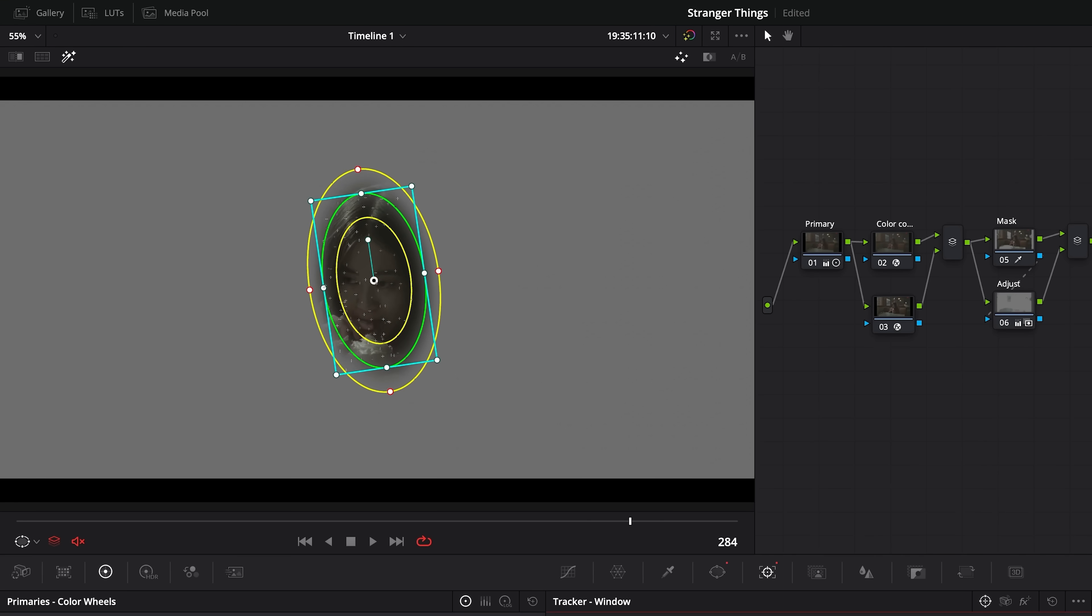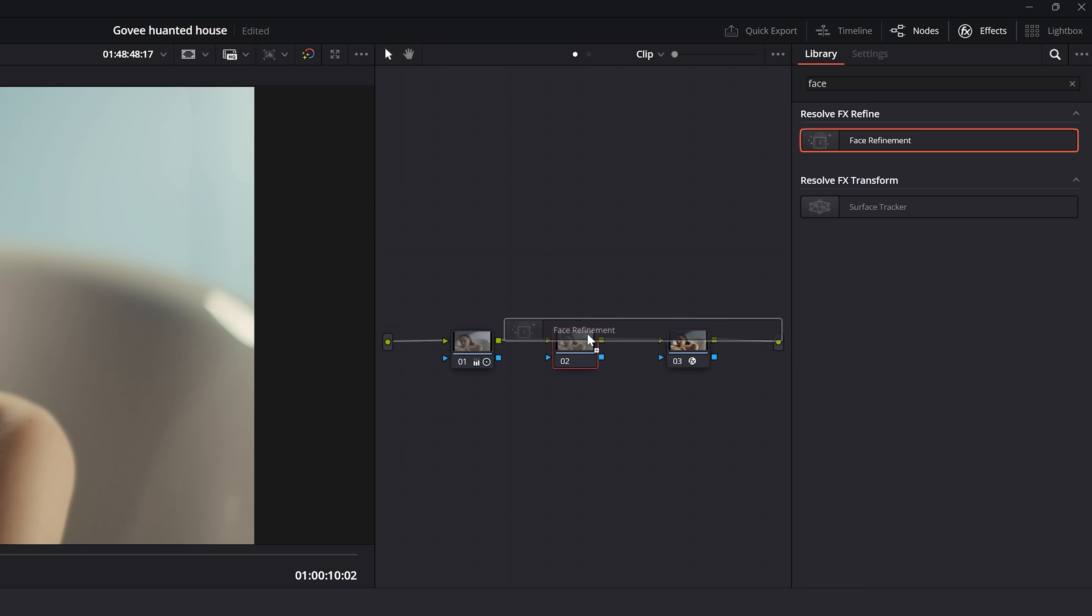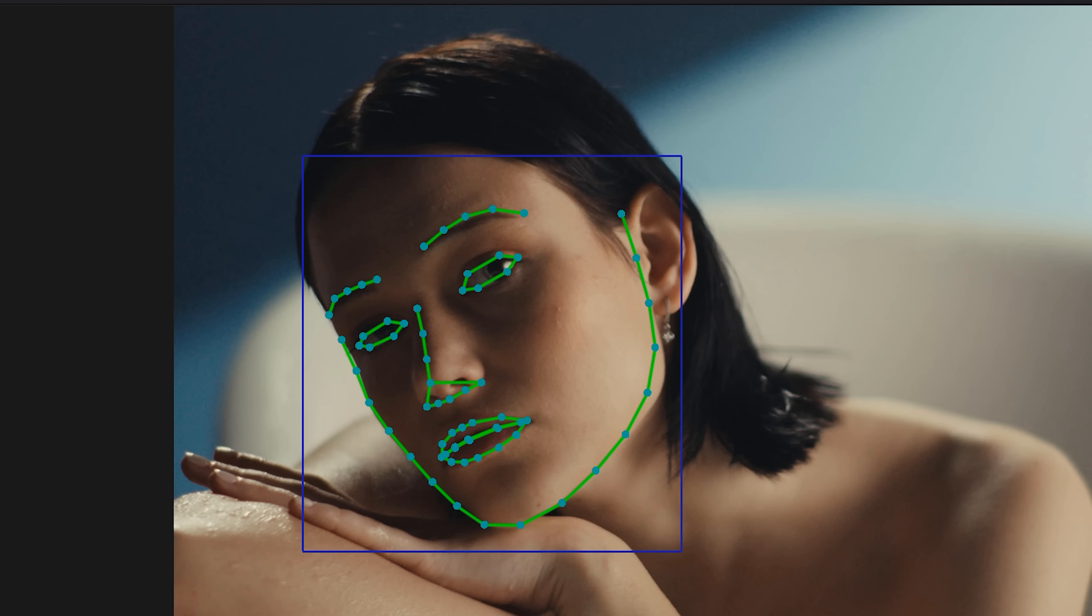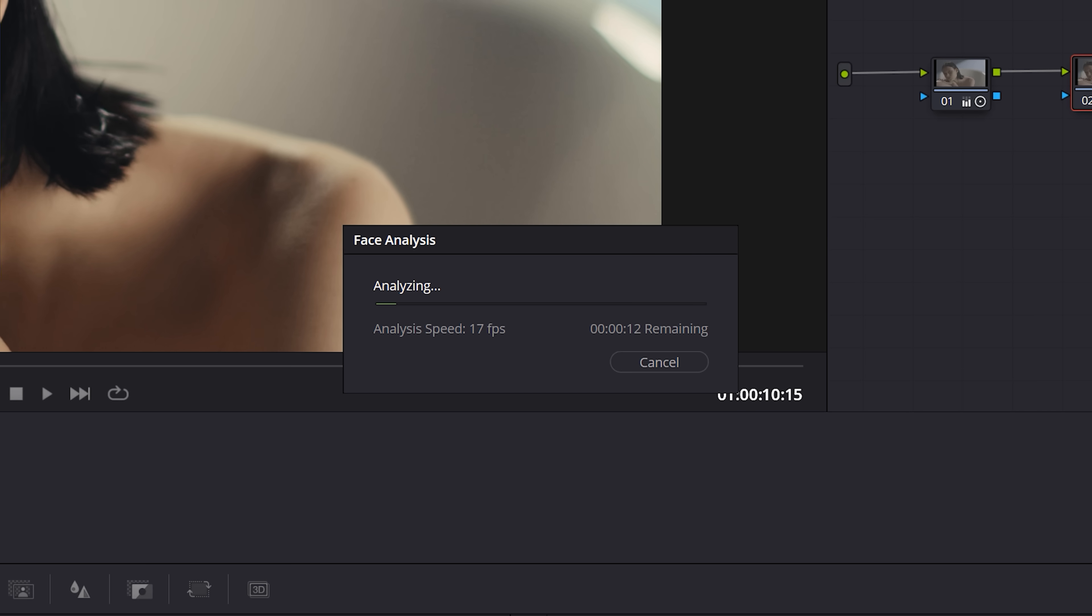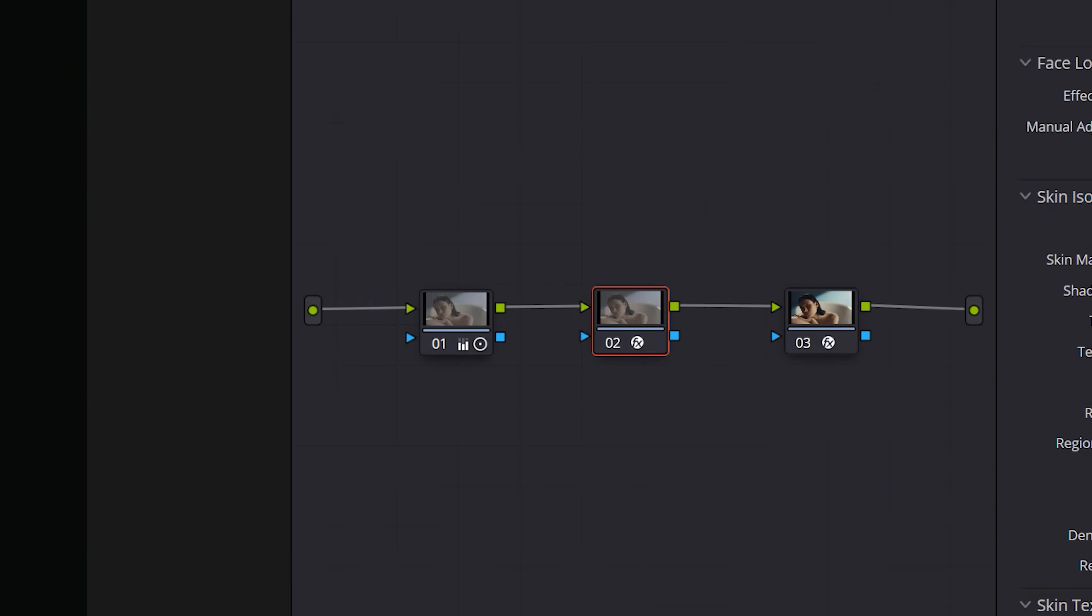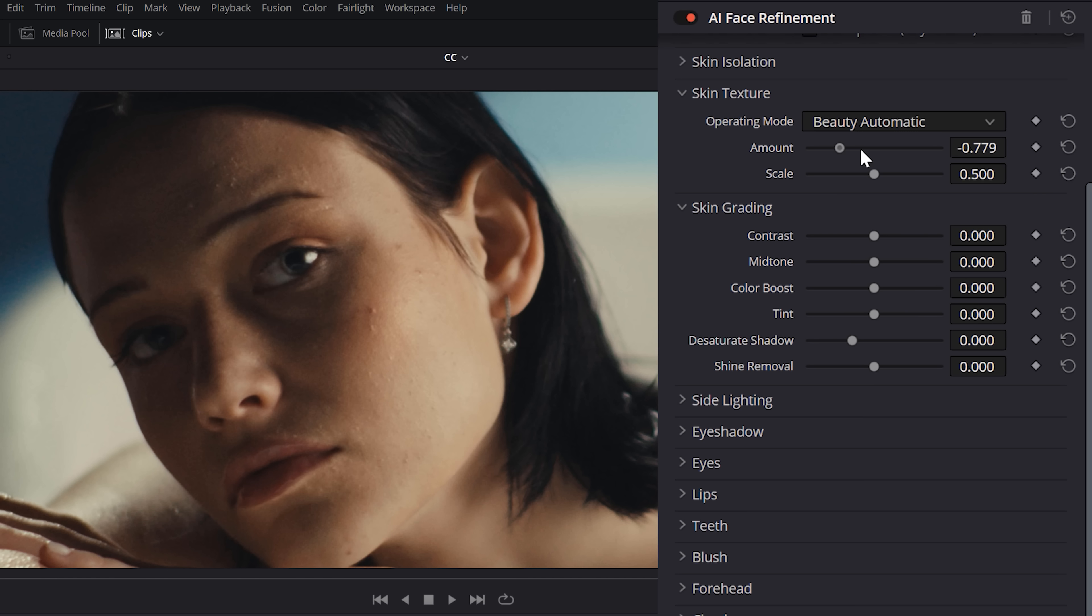Usually, to clean up a face, I'll create a power window, but face refinement is like an all-in-one. So, I'll drop it on, then click find in frame, and we get this perfect layout of the face. So, now, I can track this so it sticks to the face. Then, I'll click show mask and refine that a bit.